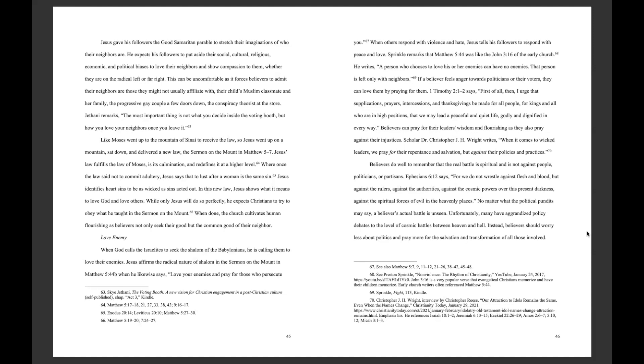Like Moses went up the mountain of Sinai to receive the law, so Jesus went up on a mountain, sat down, and delivered a new law, the Sermon on the Mount in Matthew 5-7. Jesus' law, fulfilled the law of Moses, is its culmination and redefines it at a higher level. Where once the law said not to commit adultery, Jesus said that to lust after a woman is the same sin. Jesus identifies hard sin to be as wicked as sin acted out. In this new law, Jesus shows what it means to love God and love others. While only Jesus will do so perfectly, he expects Christians to try to obey what he taught on the Sermon on the Mount. When done, the church cultivates human flourishing as believers not only seek their good, but the common good of their neighbor.